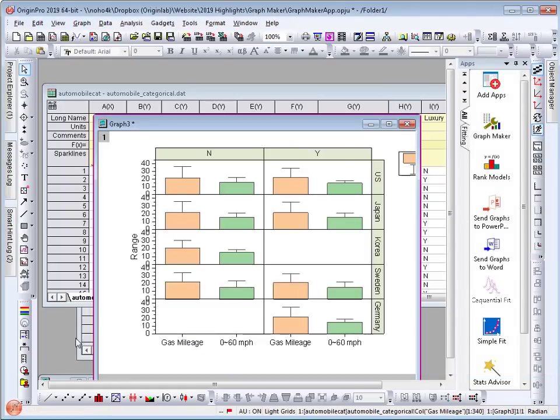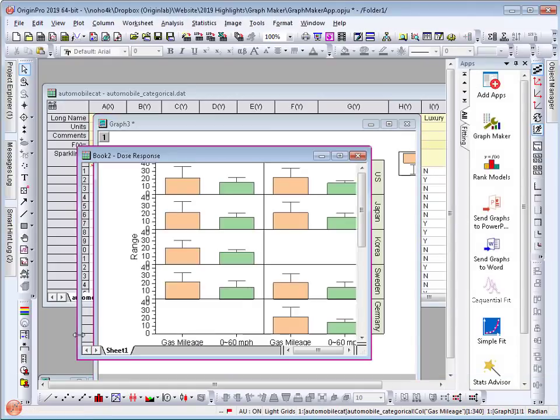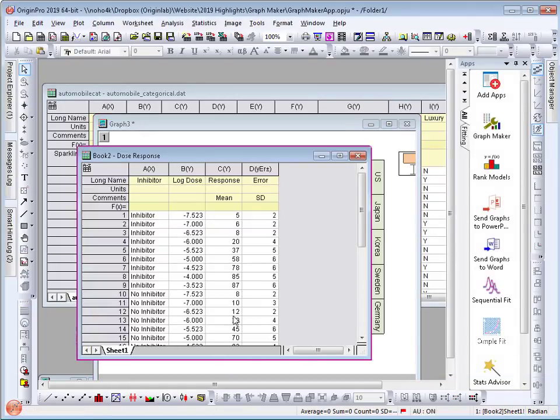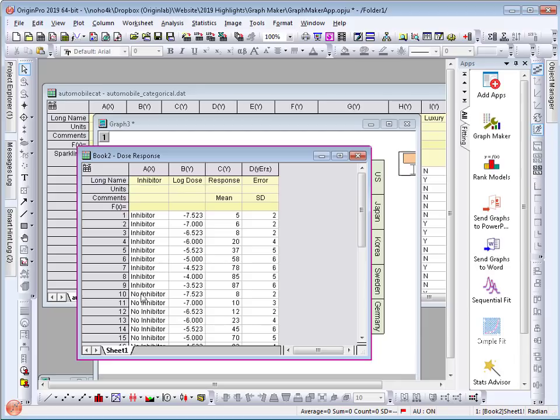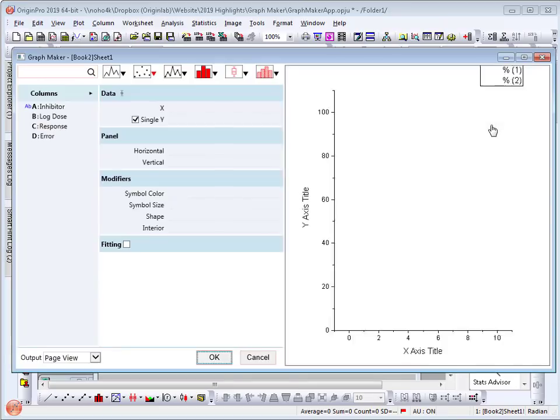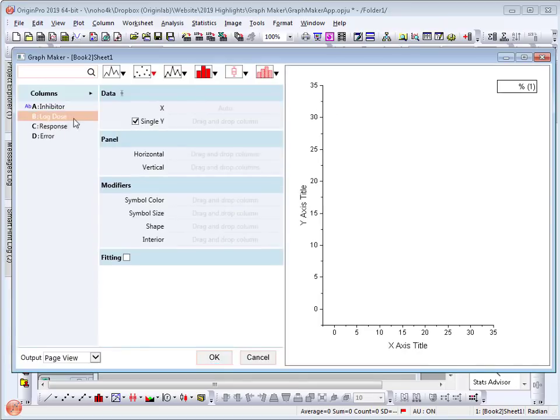Let's do one more example where I have some data with x, y and error bar in two different categories. I have dose response data with an inhibitor and data with no inhibitor. Start the app again and this time drag log dose as x and response as my y.